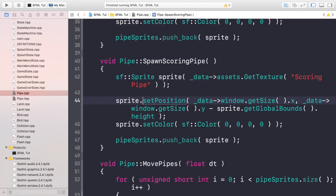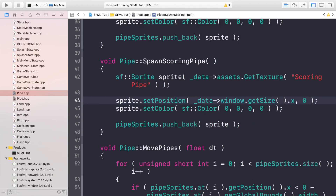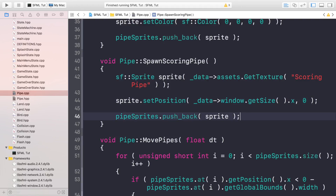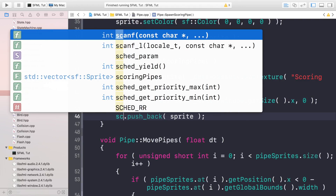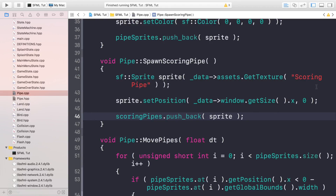For setting the position, we get the x value - that's fine. For the y value we're going to set it to zero because we want it to start at the top and fill the entire height of the screen. We don't set any color values, and instead of pushing it back onto pipe sprites, we push it back onto scoring pipes.